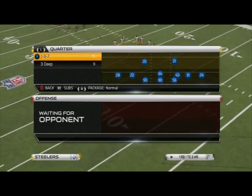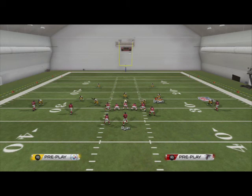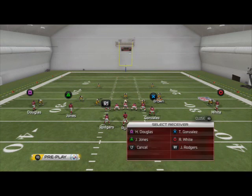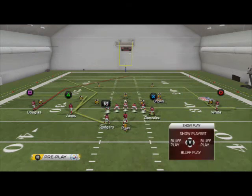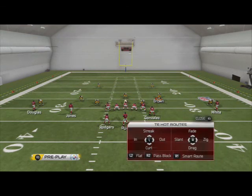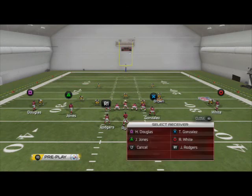First thing we're going to look at is hot routes to the tight end. How you activate hot routes is by hitting triangle on PS3 or Y on Xbox. We're going to select Tony Gonzalez here. If we want to put him on a zig route, flick the right analog stick to the right. For a drag, flick the right analog stick down. For a fade, flick it up. For a slant, flick the right analog stick to the left.